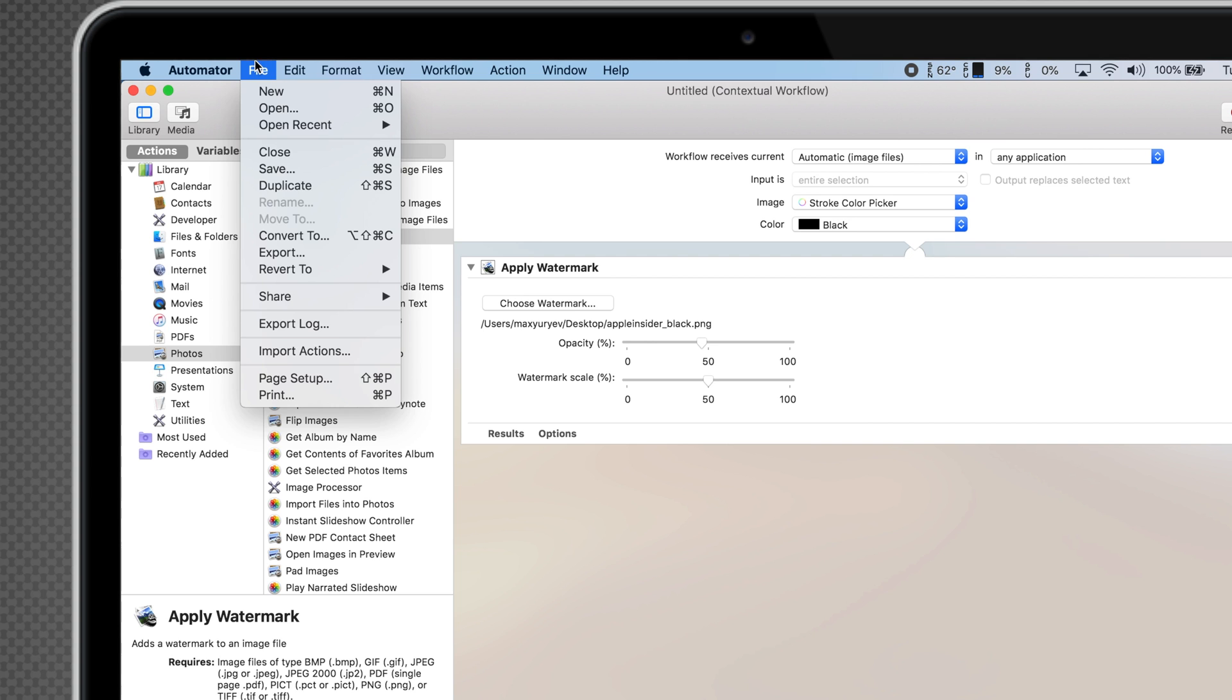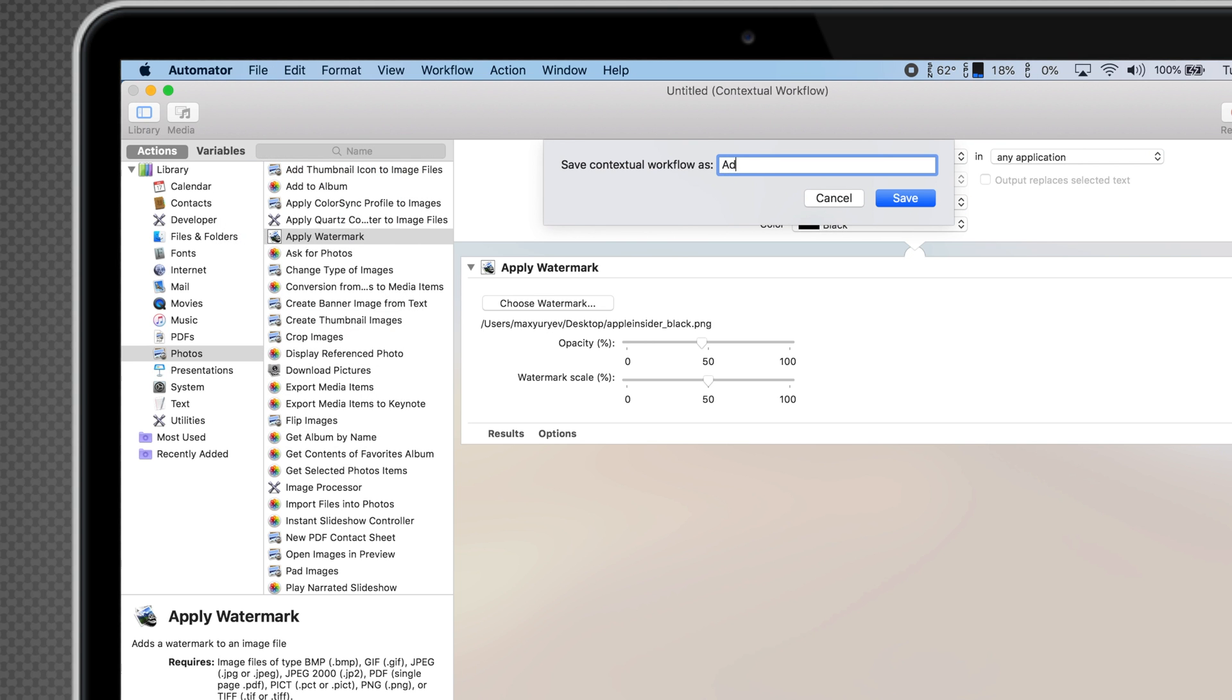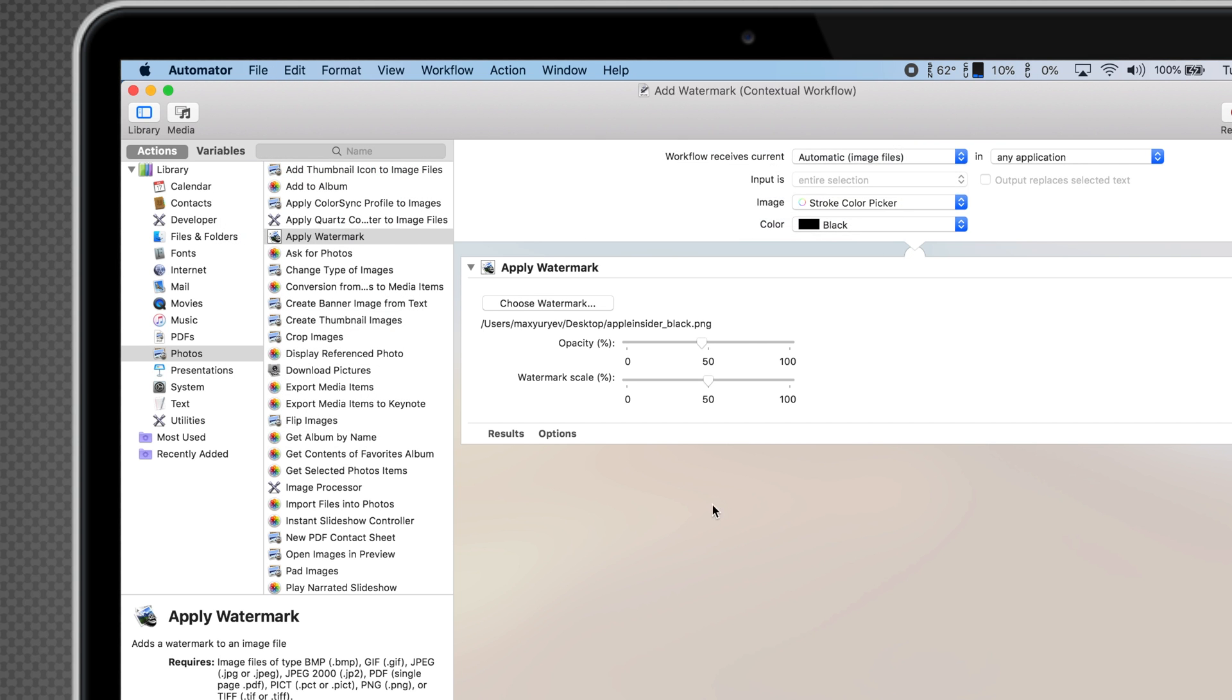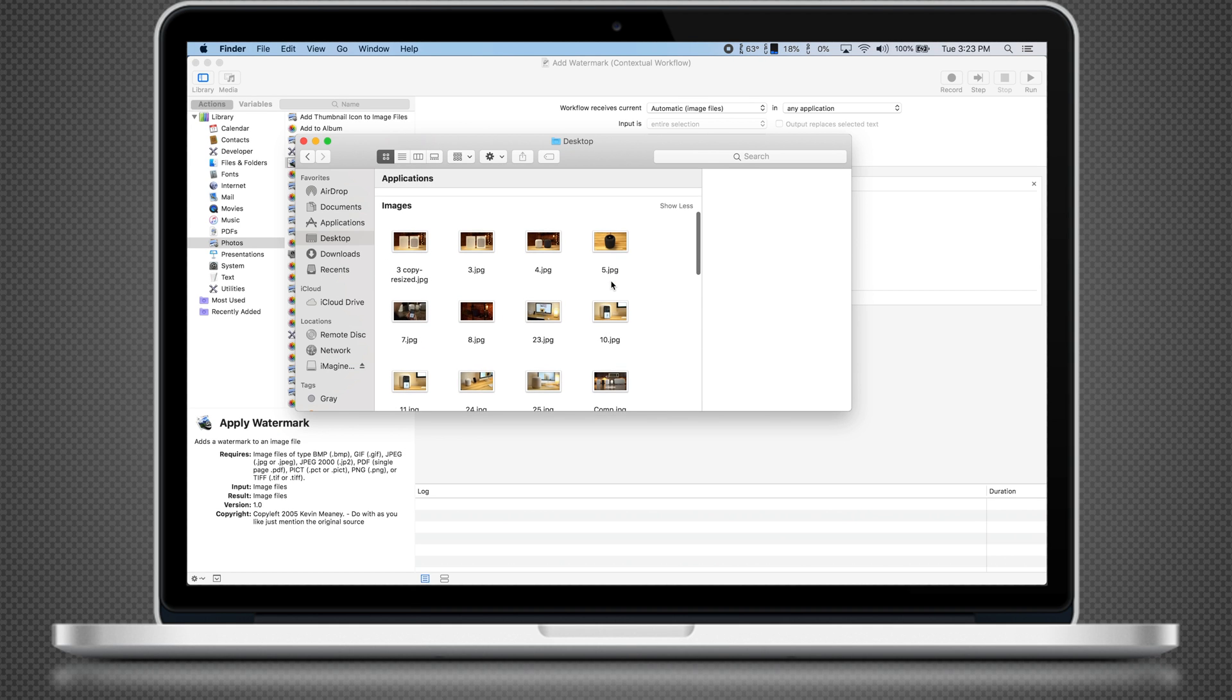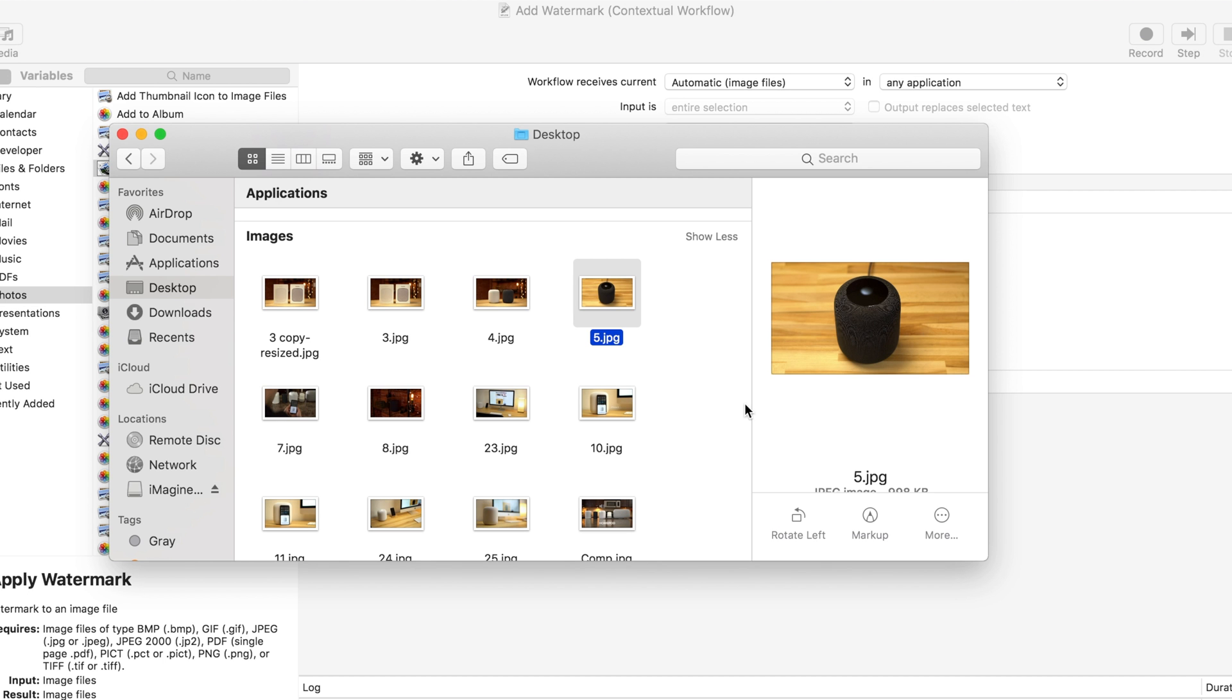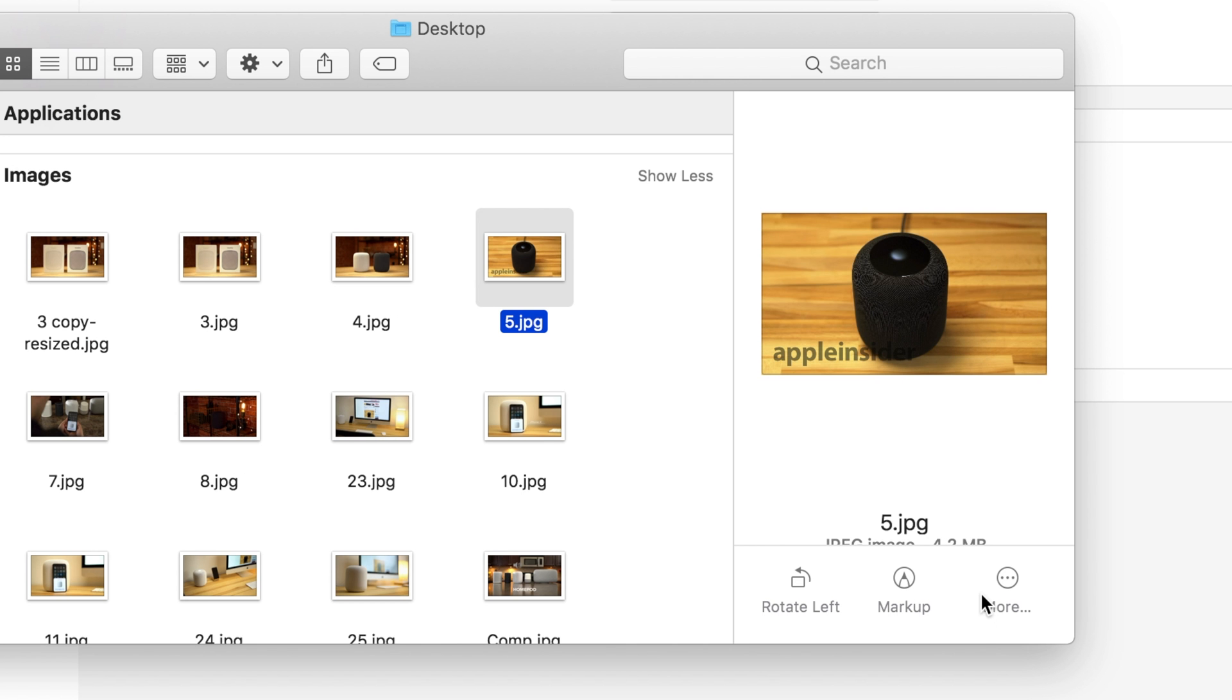Now go to File and save your workflow. I'll just call mine Add Watermark. Let's test it out by going into our Finder and selecting a photo or image. Now click the More icon within the Preview pane and click Add Watermark. As you can see, our Watermark has been applied.